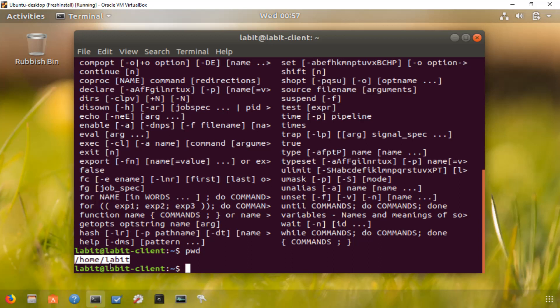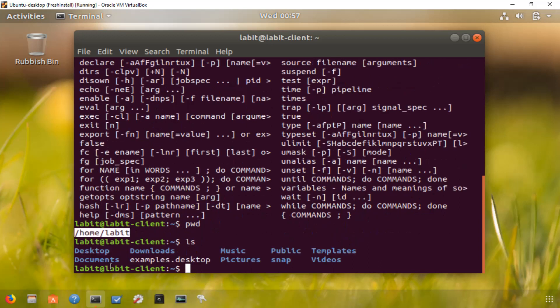To look at the contents of your home directory or any other directory you are in, you can type the command ls, which is list. It lists files and folders in the current directory. Folders are generally blue in Ubuntu and files are generally white. ls is probably the most used command in Linux, so let's look at some of the options available.